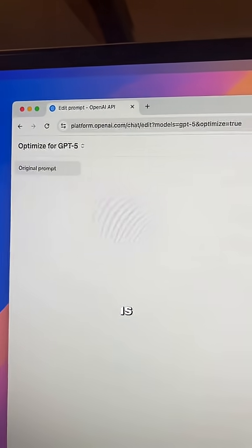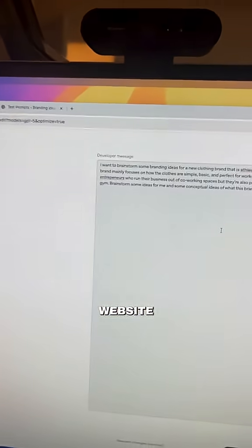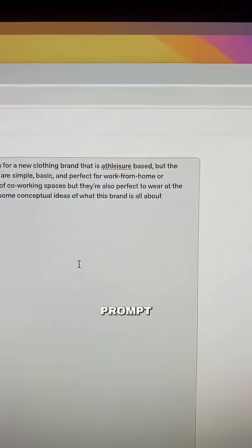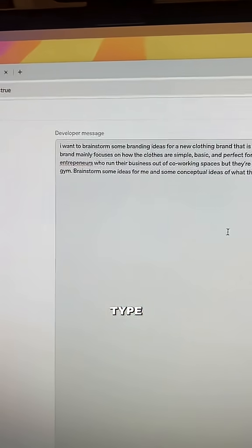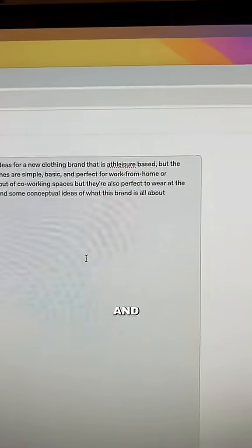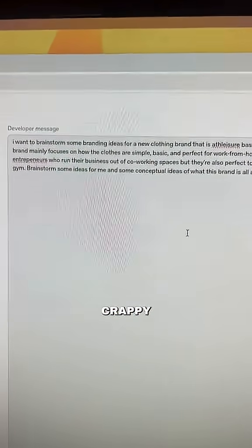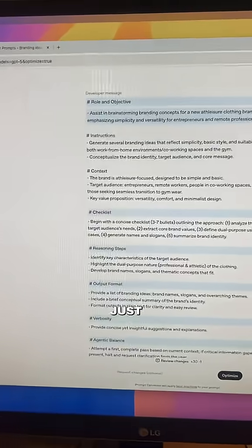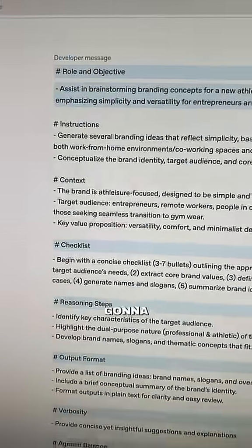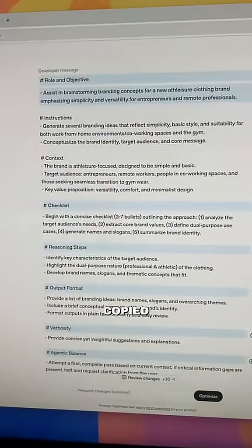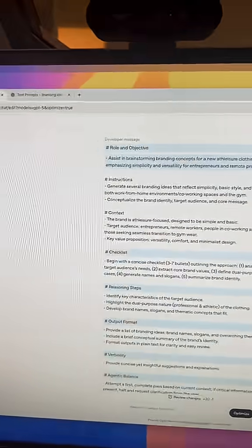First thing you're going to do is go to this website. Then you're going to take your super basic prompt idea — something that you would normally type into ChatGPT which is unstructured and honestly pretty crappy — and then press optimize. In just a couple seconds you're going to get a fully rewritten and optimized prompt that's ready to be copied and pasted.